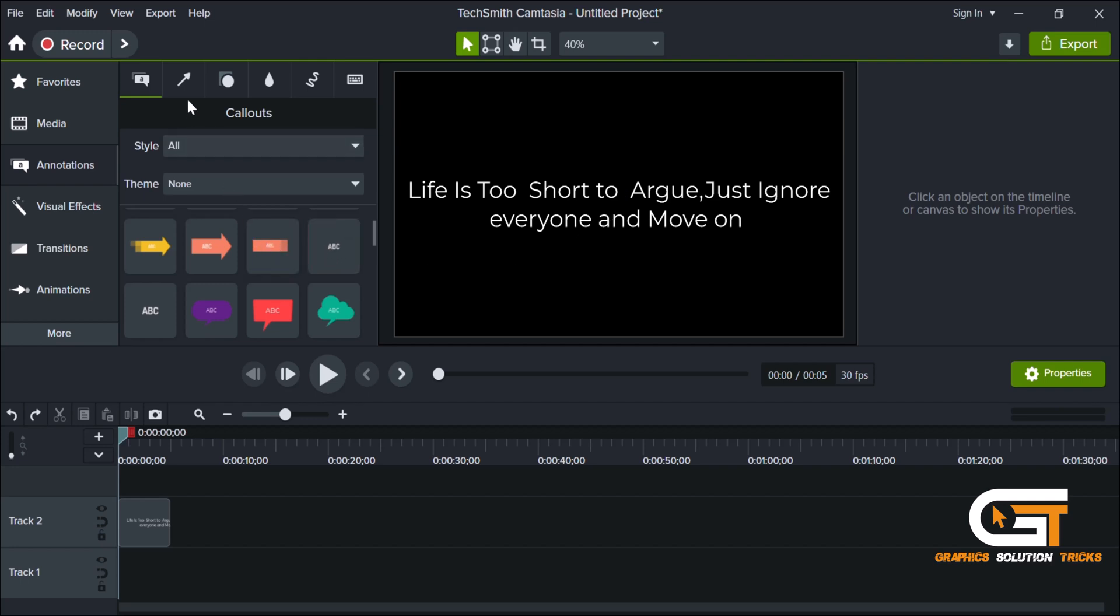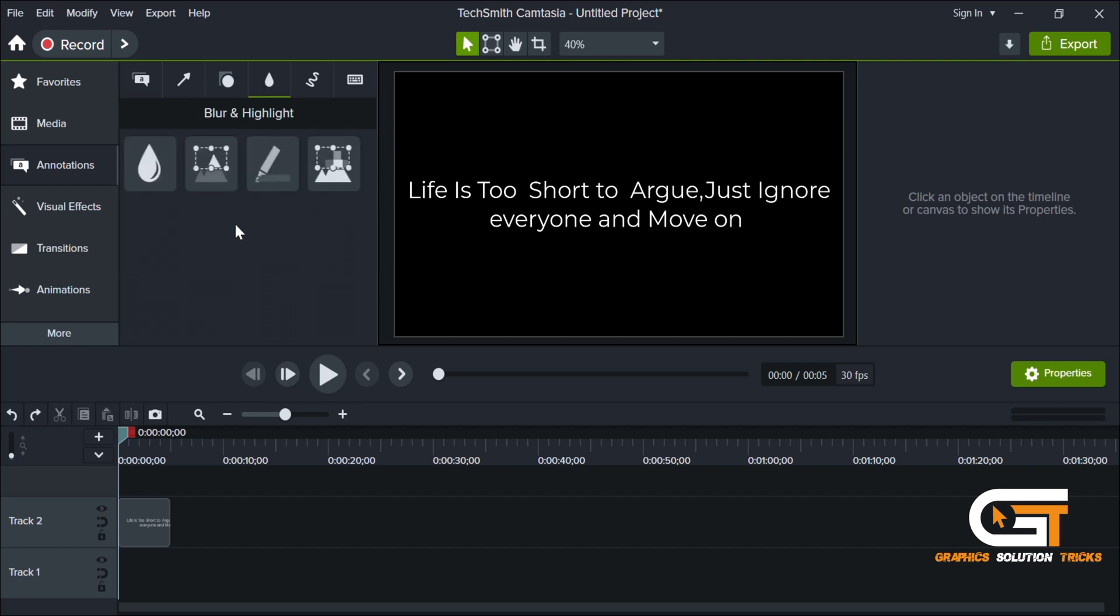In the Annotation tab, click on Blur and Highlights. Select Highlight and drag it onto the timeline.